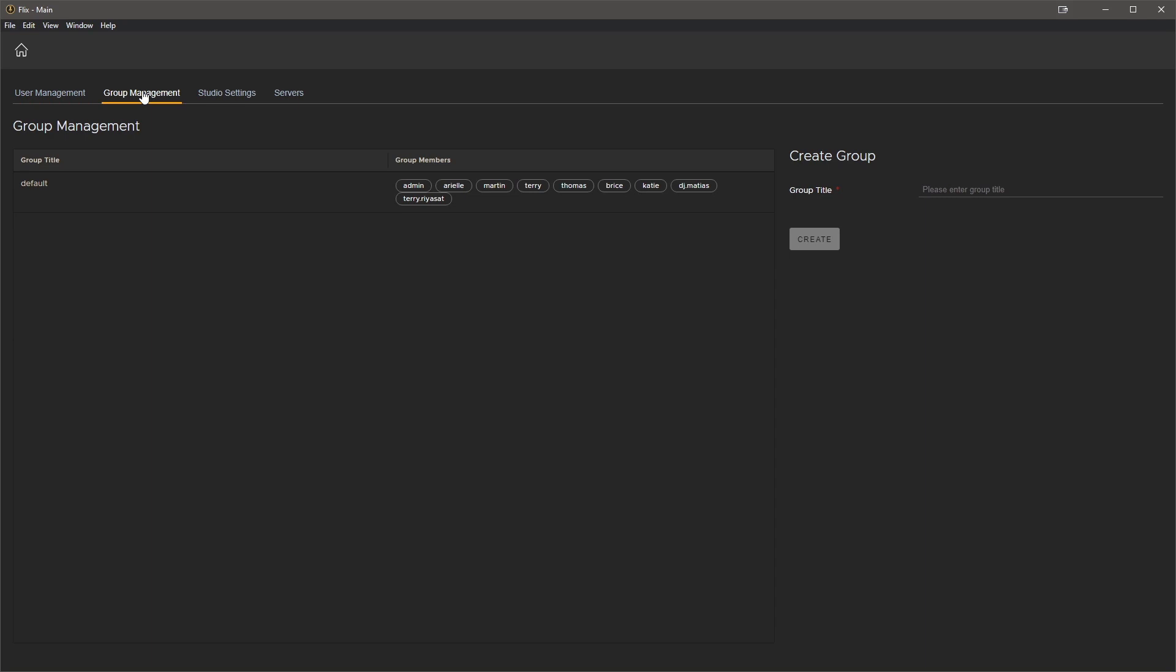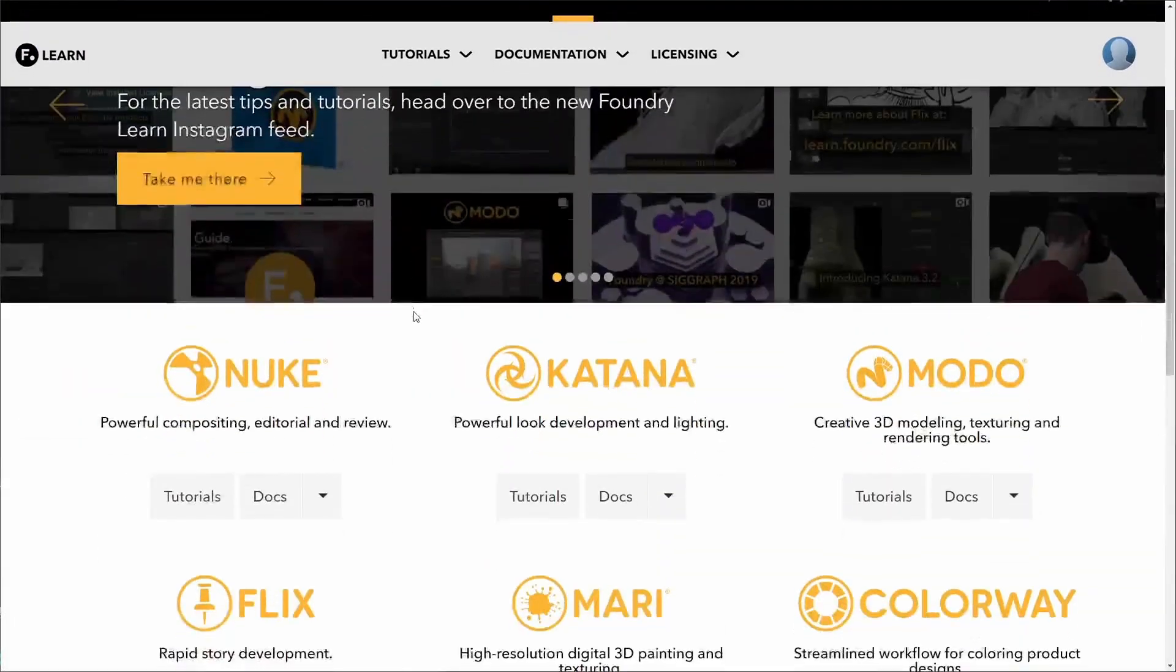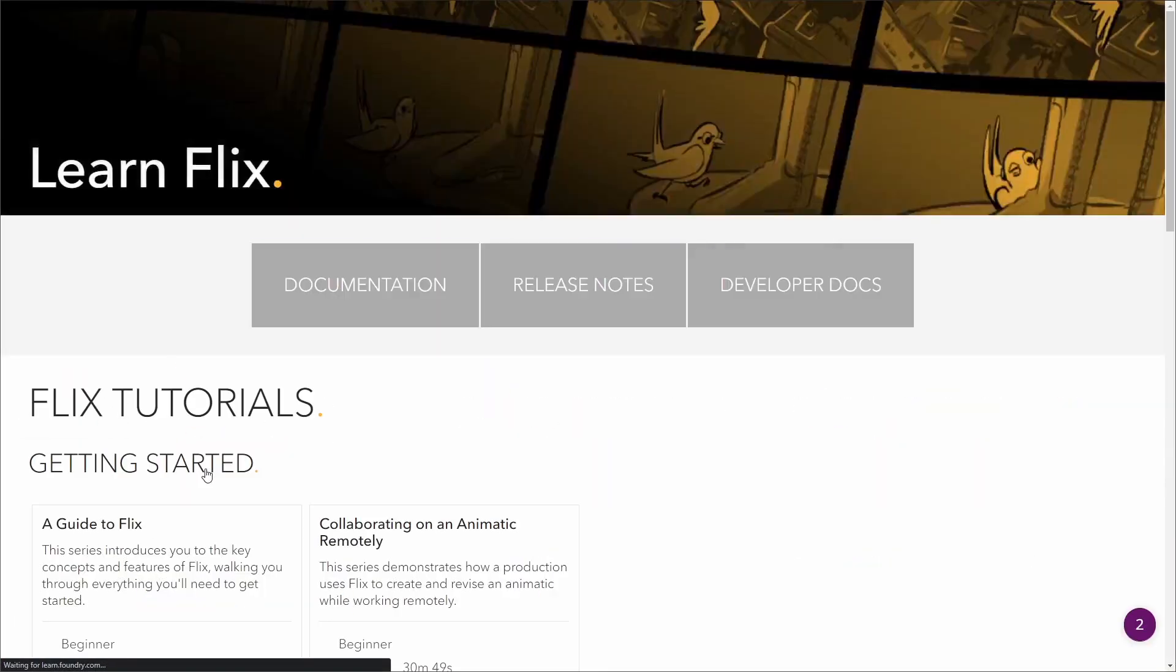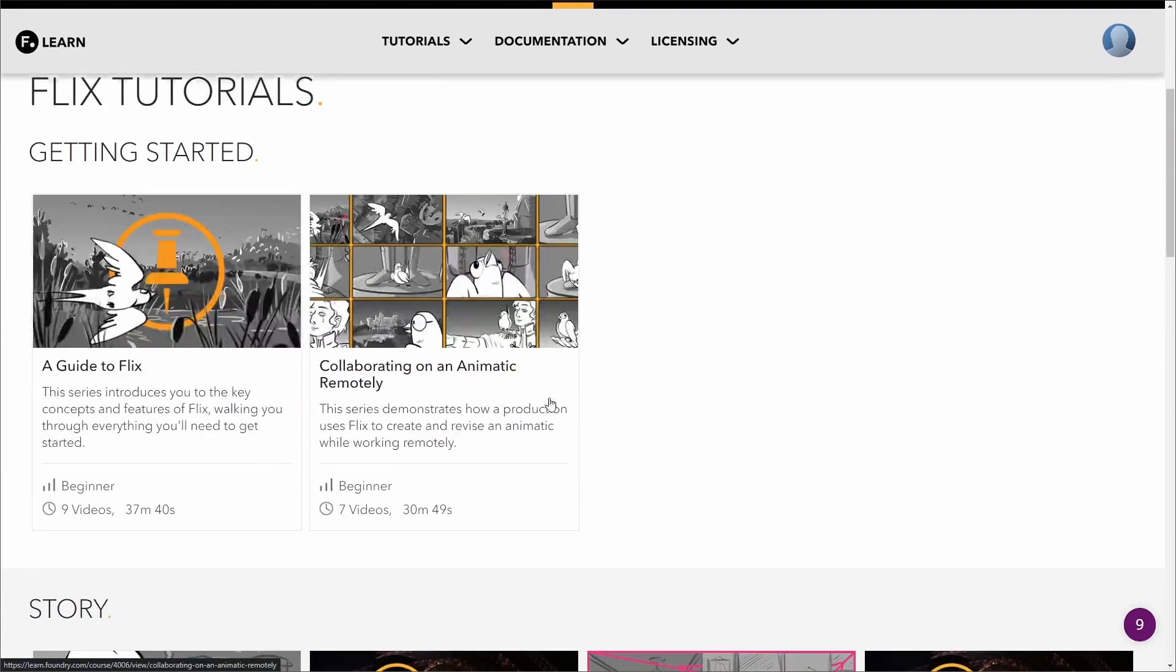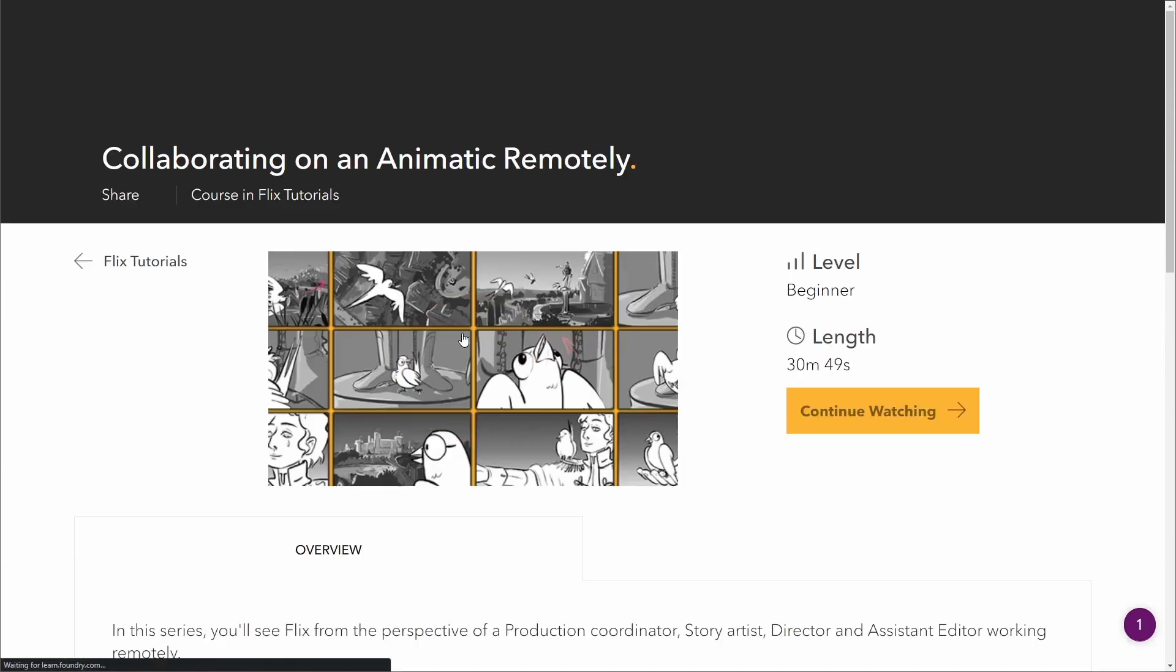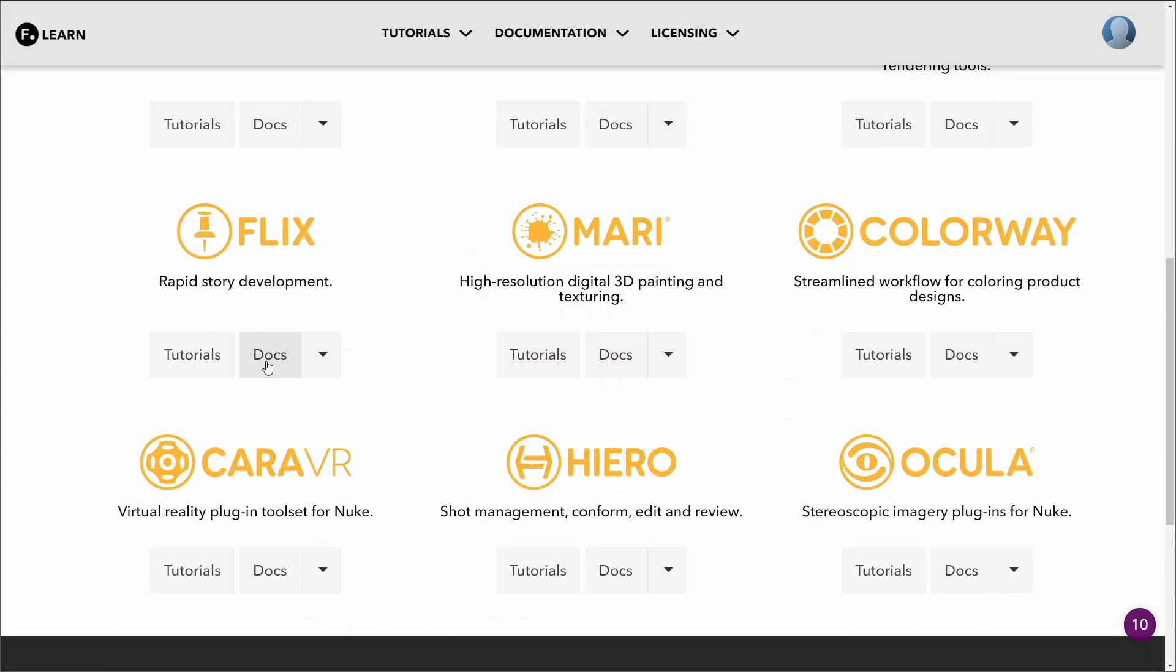I want to stop for a second and make a quick note that if you're interested in more detailed information on all these settings, please have a look at the Foundry Learn section from foundry.com. Under Flicks you'll see a series called Collaborating on an Animatic Remotely, which will go into detail for these settings. You can of course also refer to the documentation.